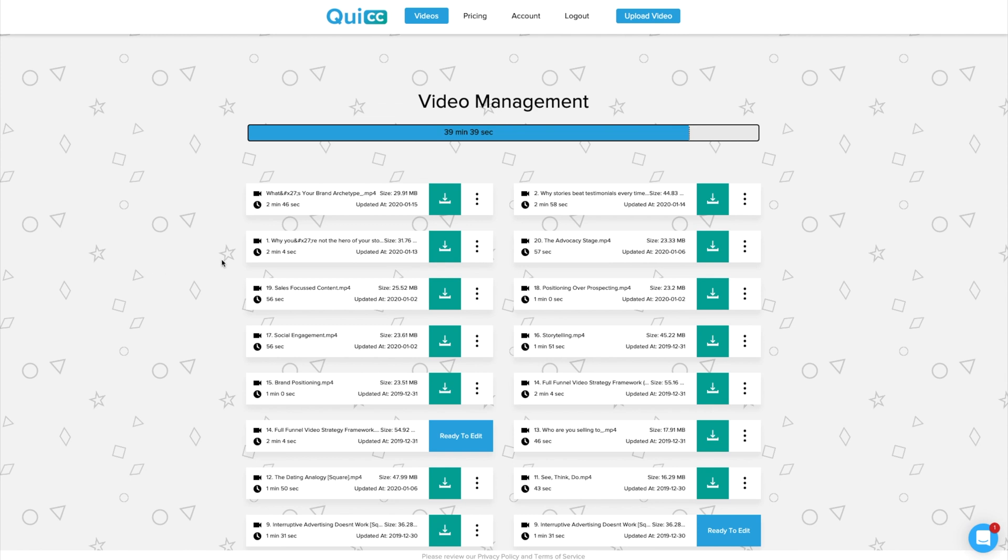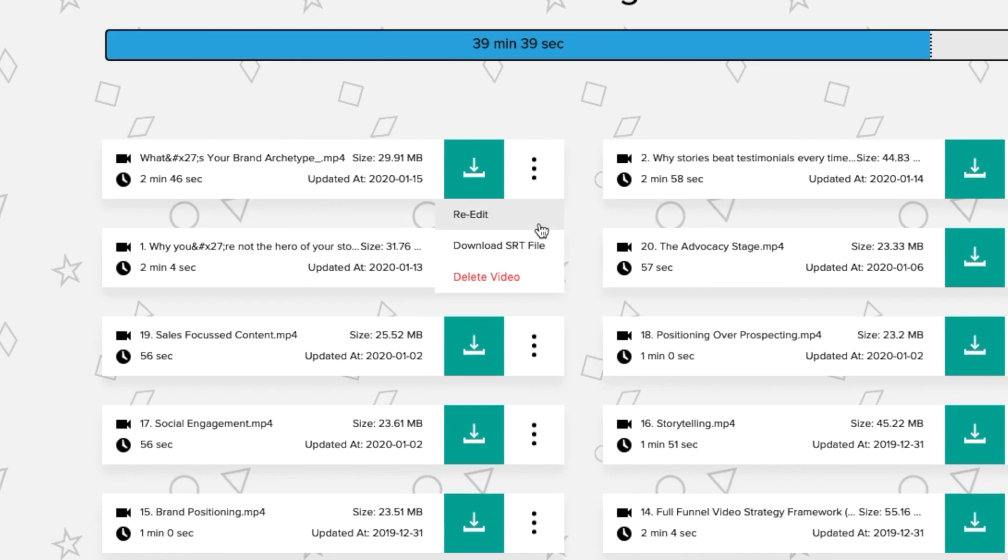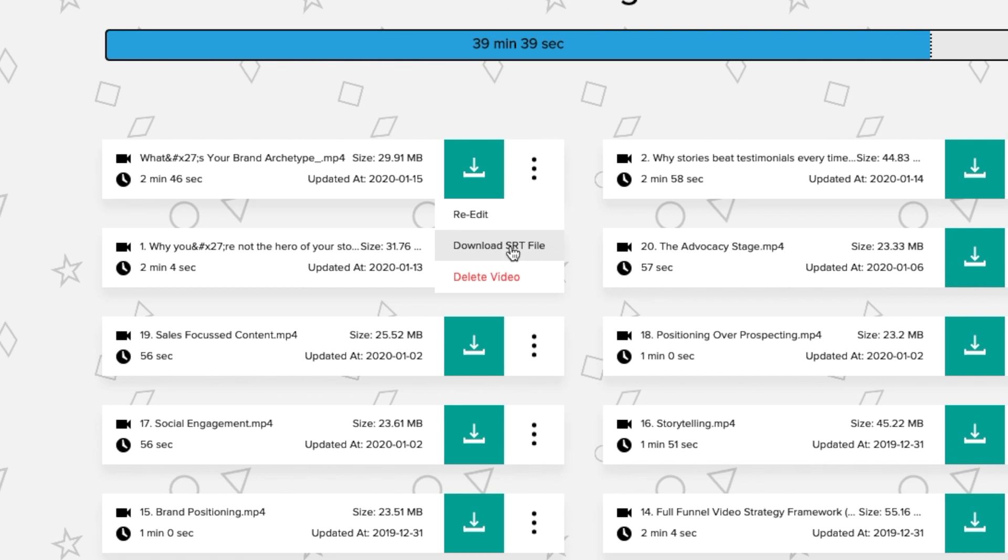Now, before we move on, I just want to point out one important feature of Quic is that with every transcription, you can actually get access to the SRT file, which is the subtitle file that you can then use on YouTube or LinkedIn or Facebook to add subtitles directly using the native subtitling function on those platforms. However, this is usually not necessary when you've created burnt in captions on your videos. And we're done.